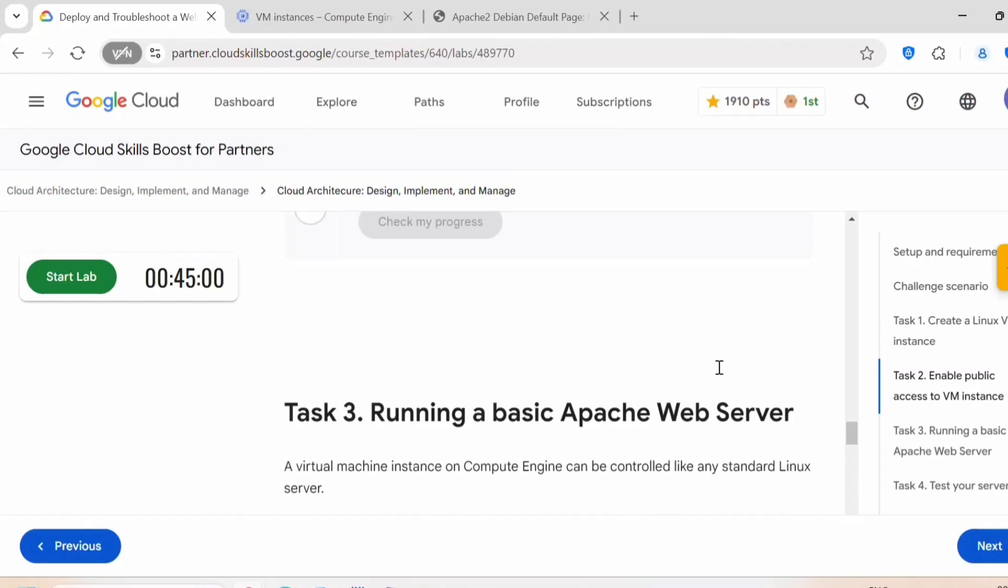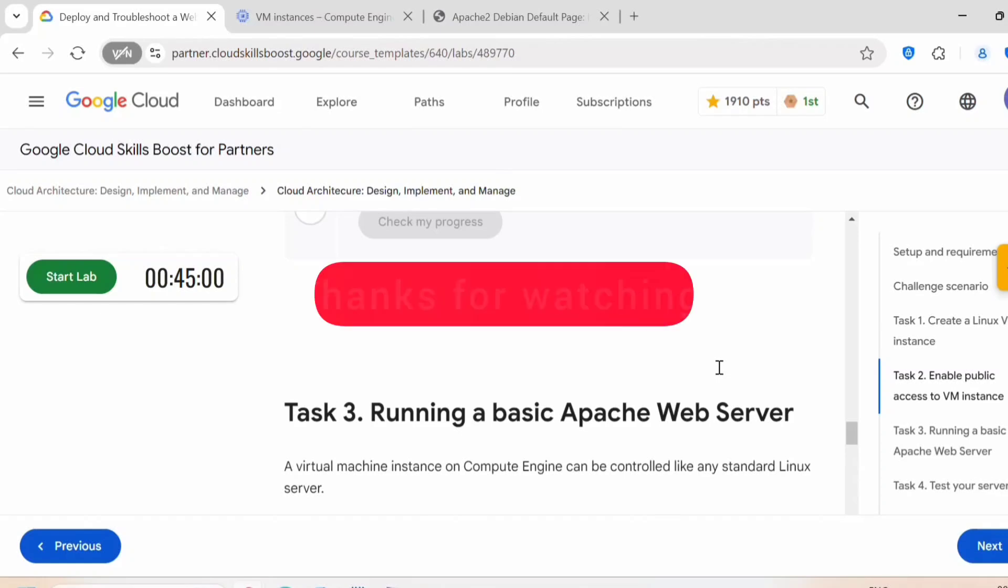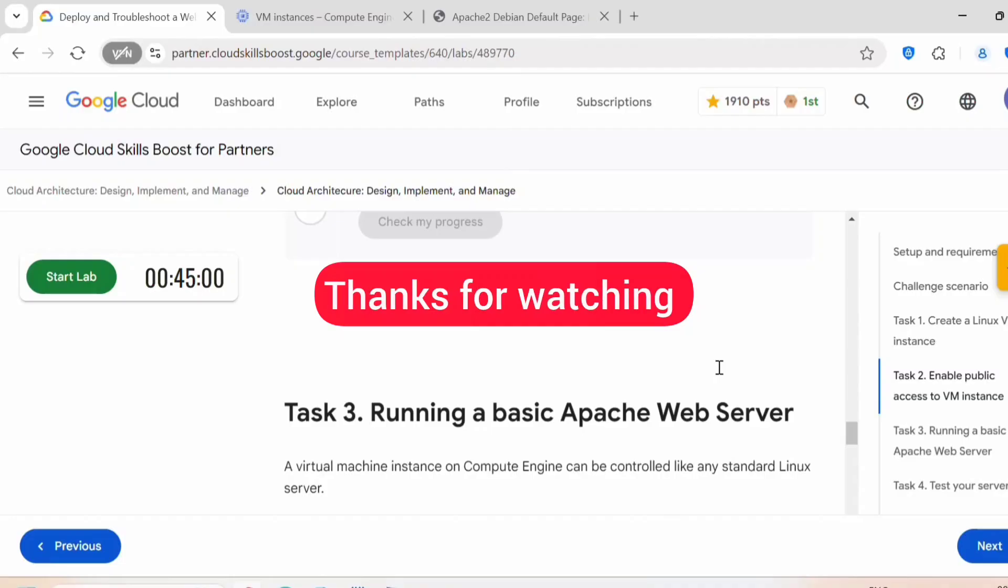If you face any issues or difficulties completing any task in this lab, you can leave a comment under comment section. I will be happy to help. If you found my video helpful, please like and subscribe to my channel and stay up to date with the latest content on this channel. Thank you all for watching. See you in the next video.